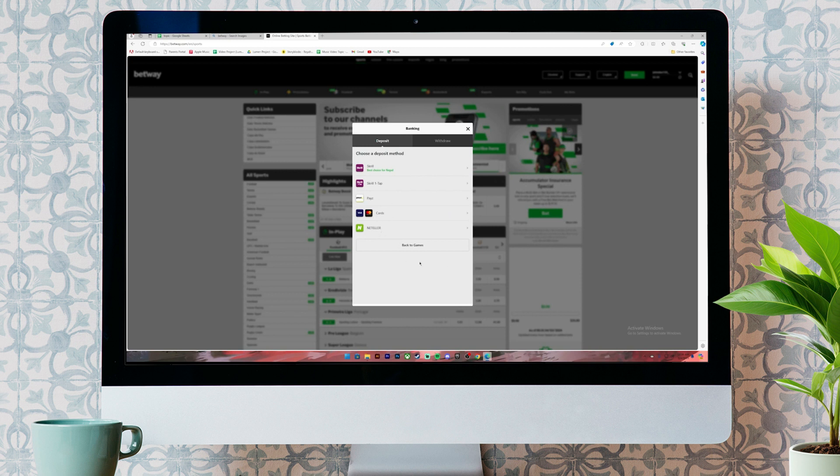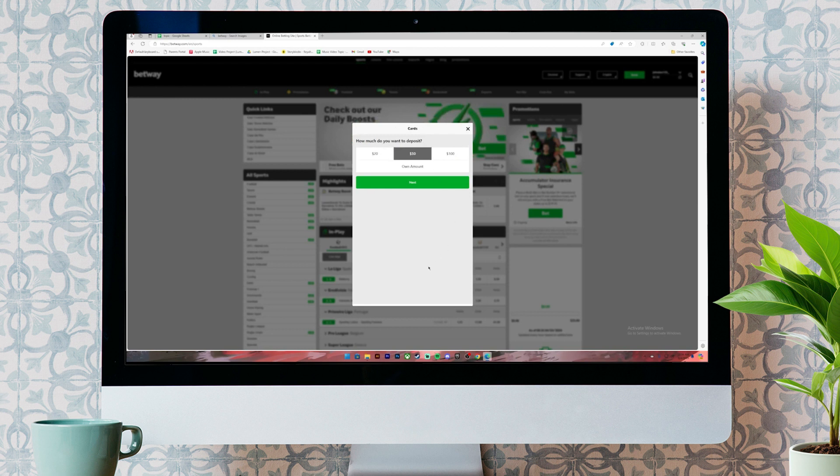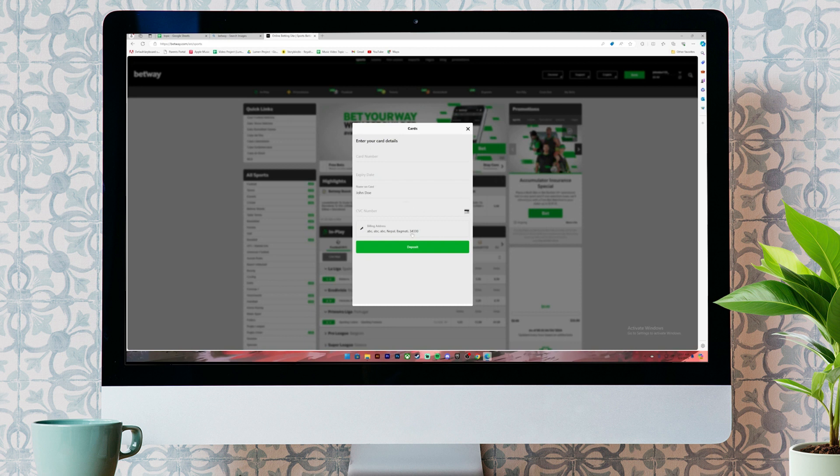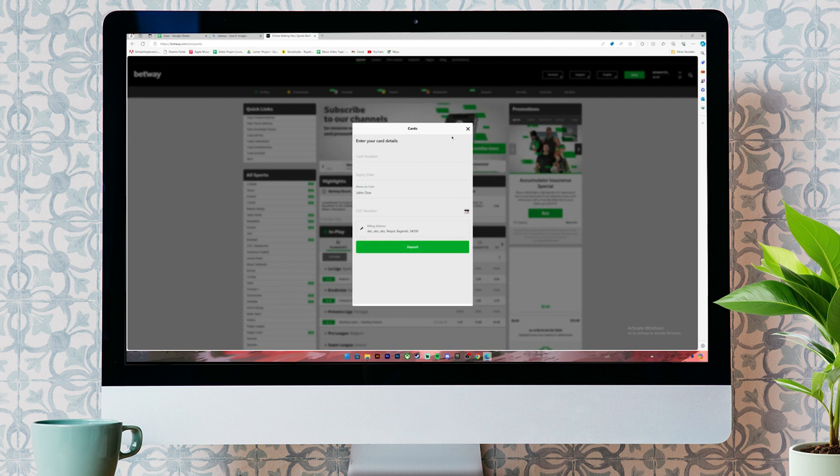Once you choose one of the options, you'll have to enter the amount to deposit. I'll just select $50. Then, click on this next button. Now, they will ask you to enter your card details. So, enter your details in these boxes. Then, click on this deposit button. Once you do so, the amount will be deposited into your account.